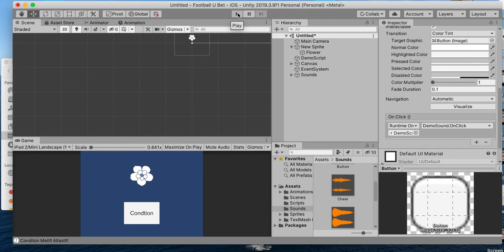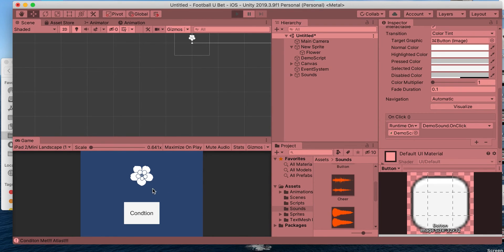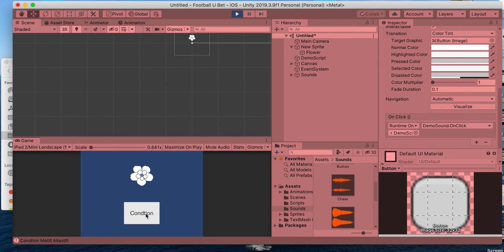Whoa, I had my headphones on — let's retry that. Hit play. Nope, keep trying. Nope, keep trying, keep trying — so close, still no. Oh my gosh, come on, this is gonna take forever. There you go, at last!